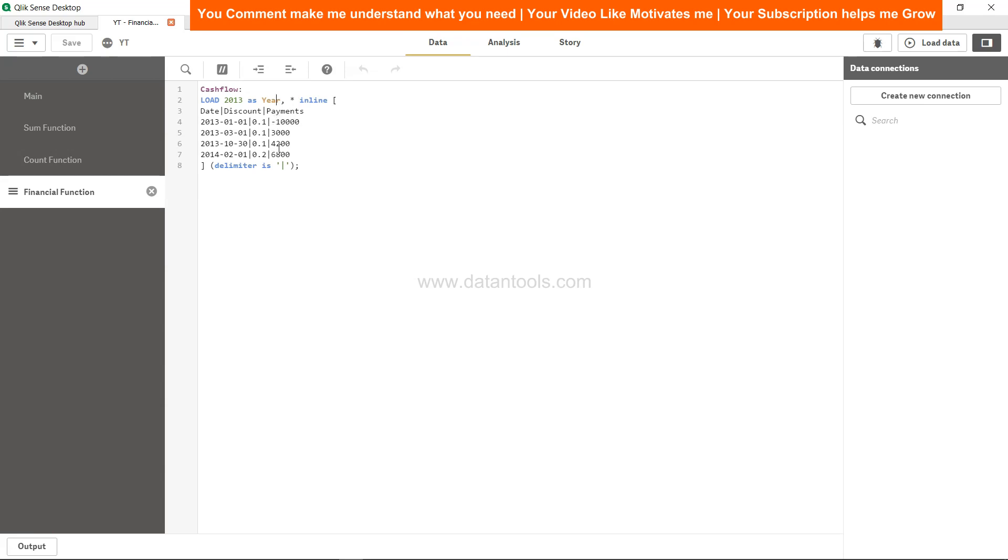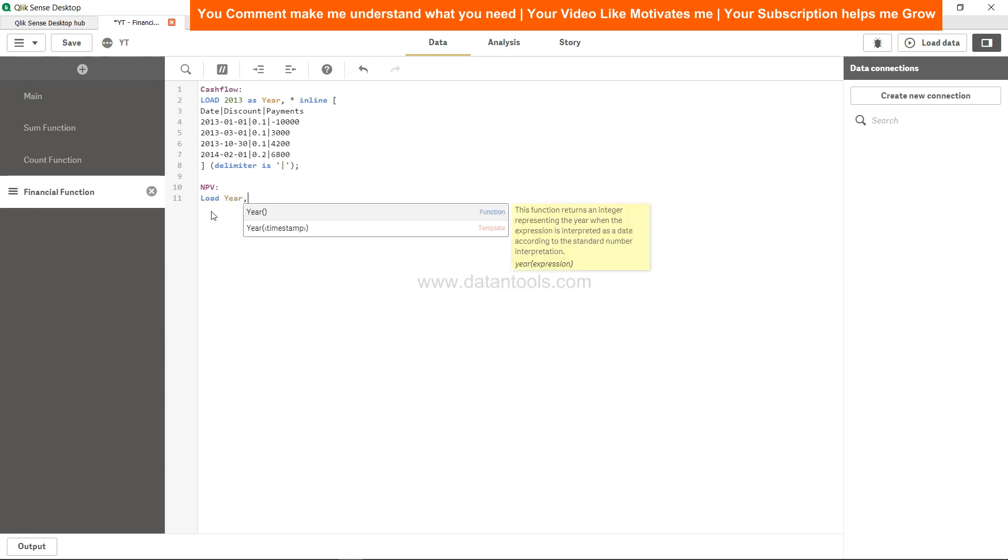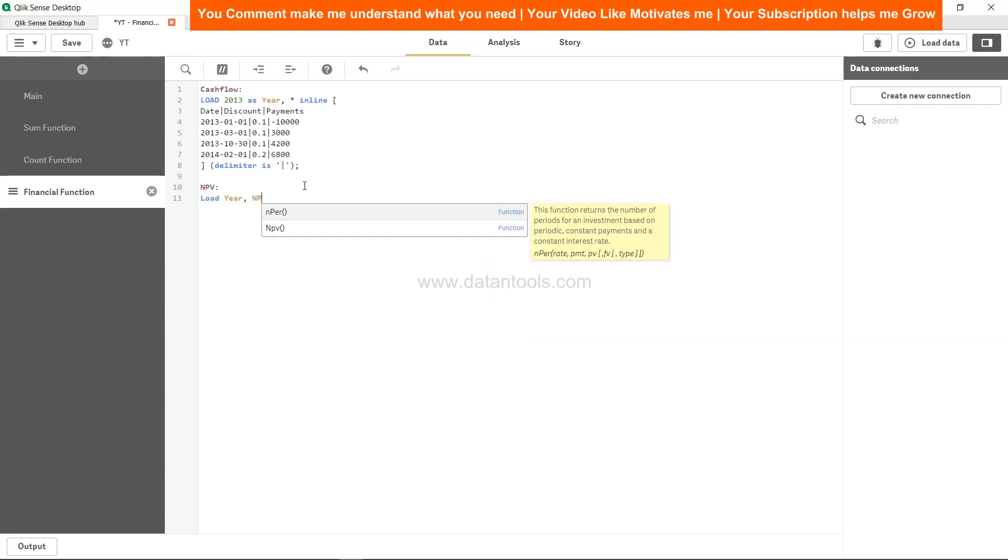Now what we can do is calculate the NPV as a separate one for the year. Here is nothing but 2013, so let's create the NPV value for 2013 NPV table. Load year - year is nothing but this column name from this table. I will show you in a minute how to reference that.